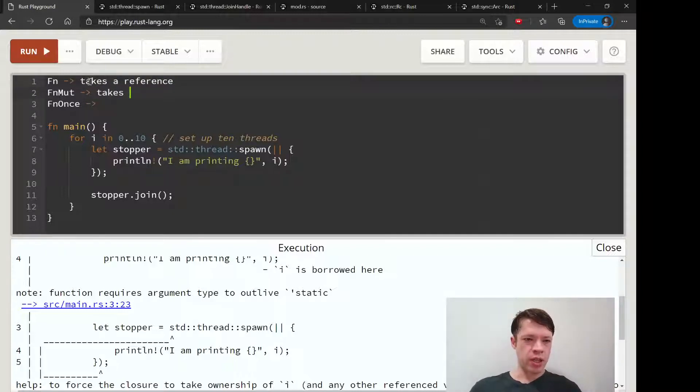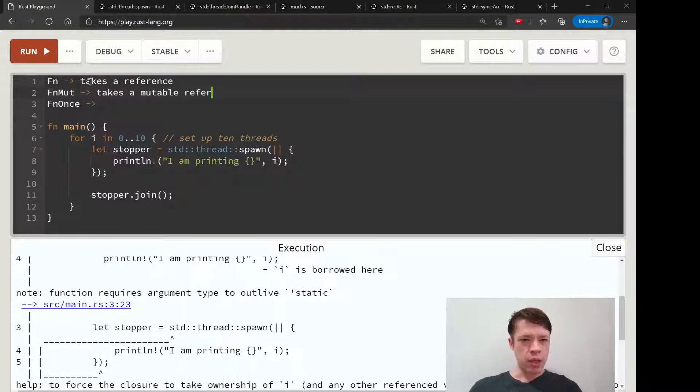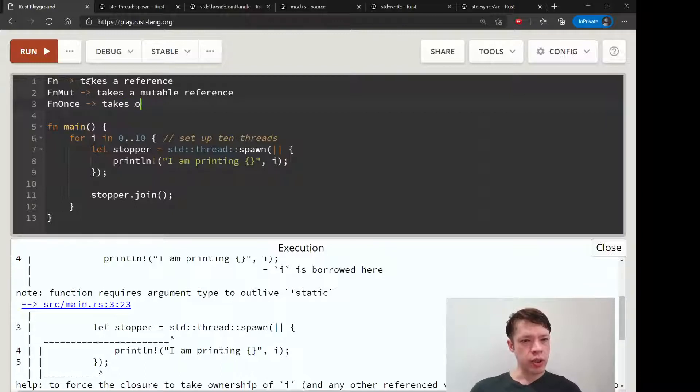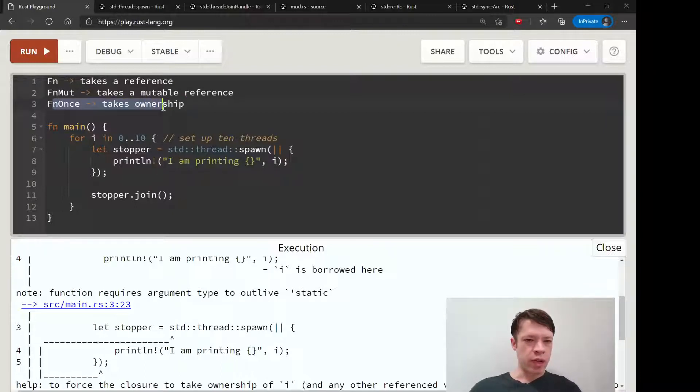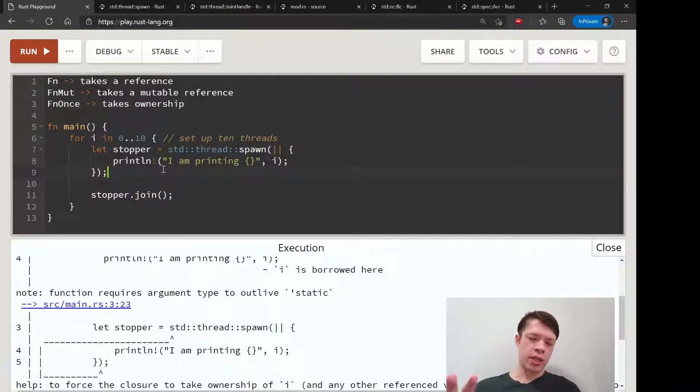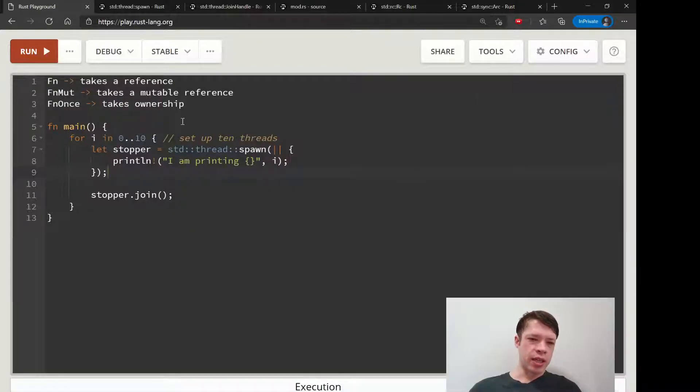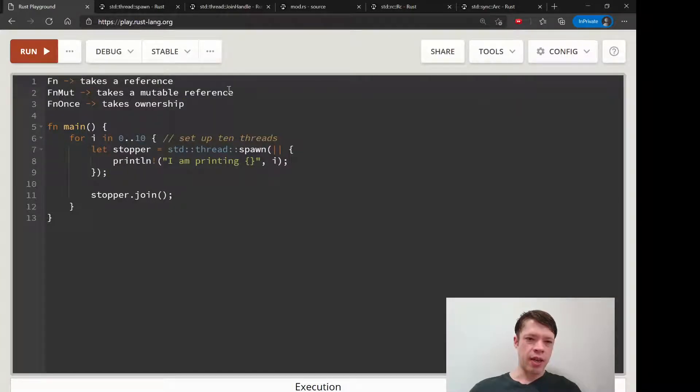It doesn't want to take a mutable reference if it doesn't have to. It doesn't want to take ownership. A closure wants to be as flexible as possible and just take a reference if it can, if you tell it to.